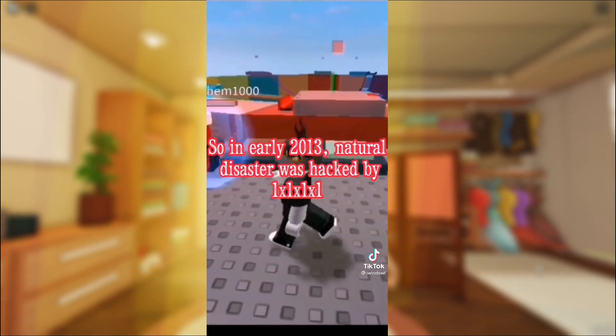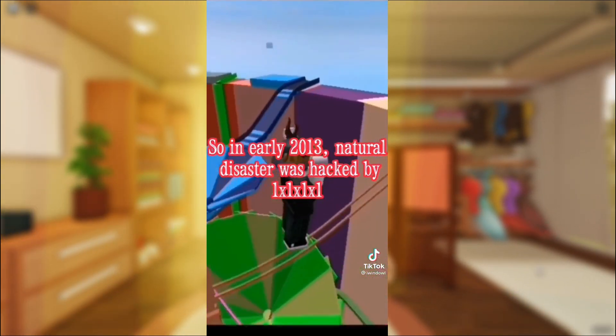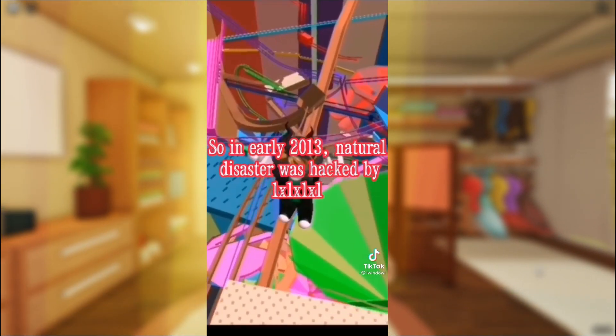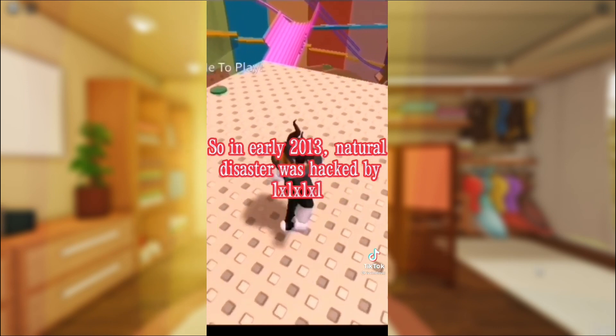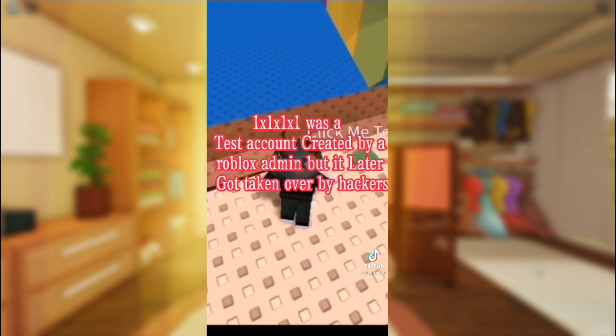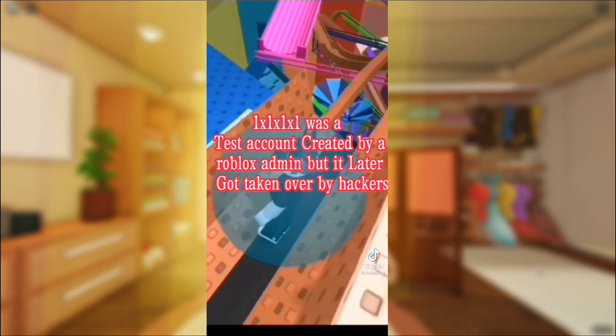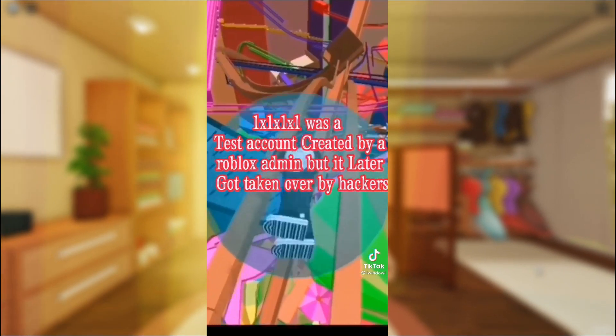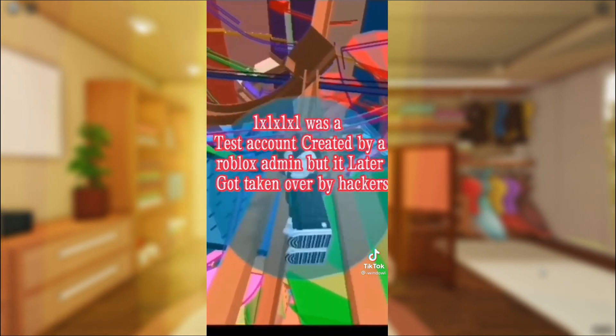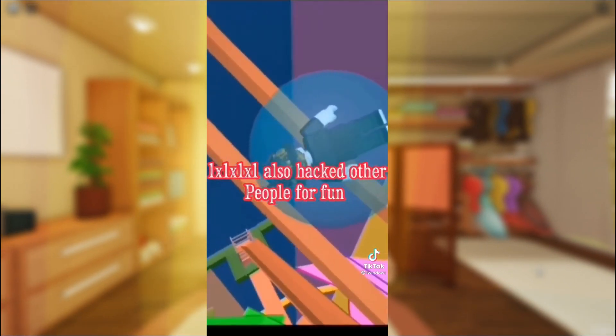So in early 2013, natural disaster was hacked by 1x1. 1x1x1x1 was a test account created by a Roblox admin, but it later got taken over by hackers.